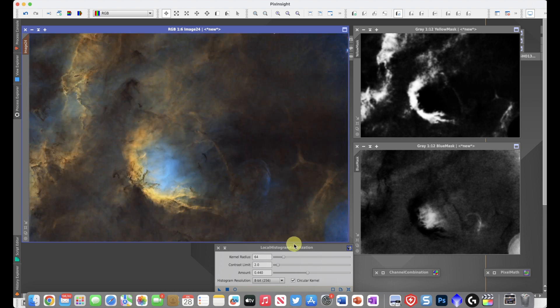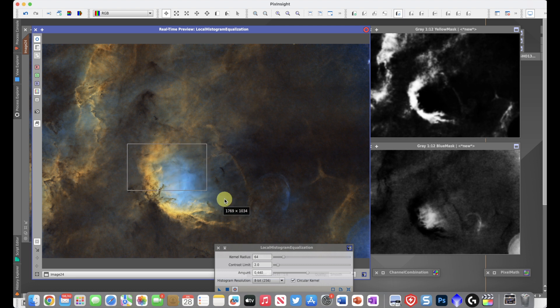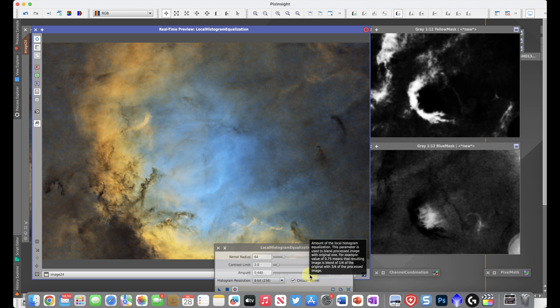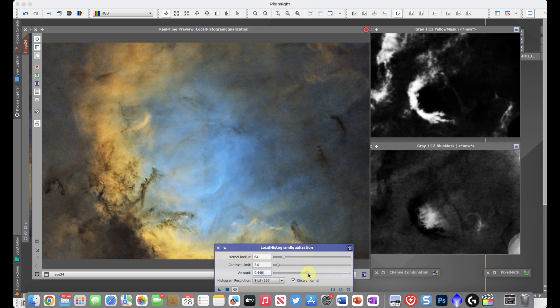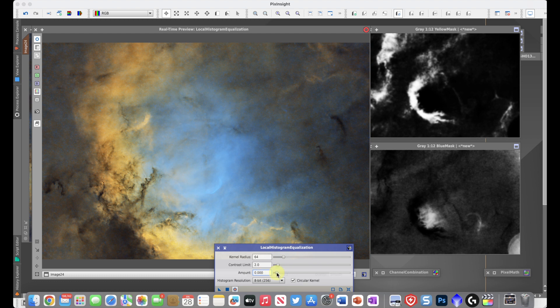And now we're going to engage the real-time preview once again. And once again, I'm going to choose the area that I want to focus on. So we'll come right down here and make sure we're grabbing a chunk of the blue so we can really see what's going on. While we can play with all the controls for this demonstration, I'm just going to play with the amount control. And if we turn it way up, you can see what's going on. And if I turn it way down, you can see that it's much more subtle.